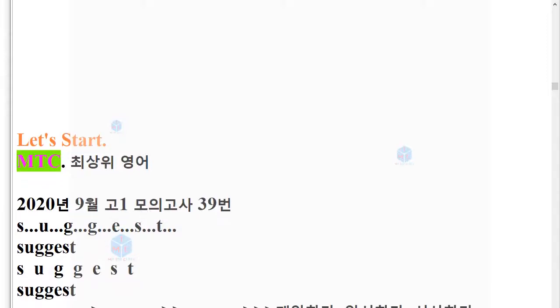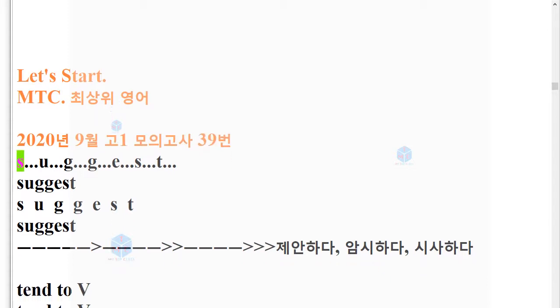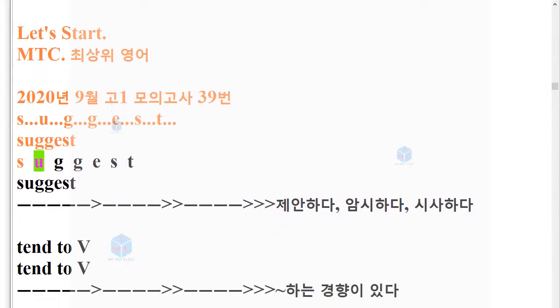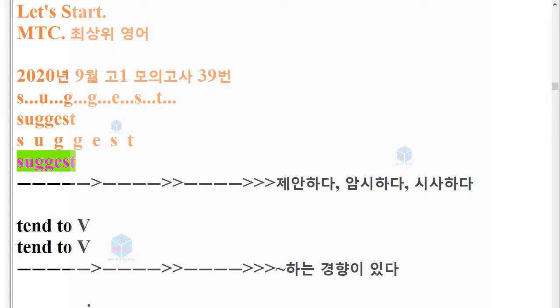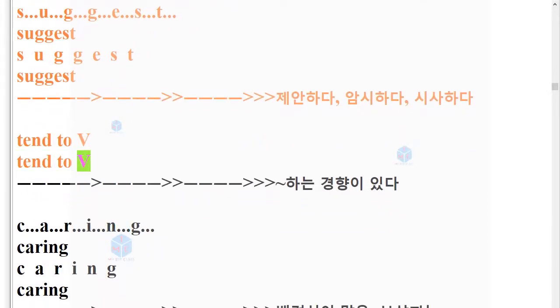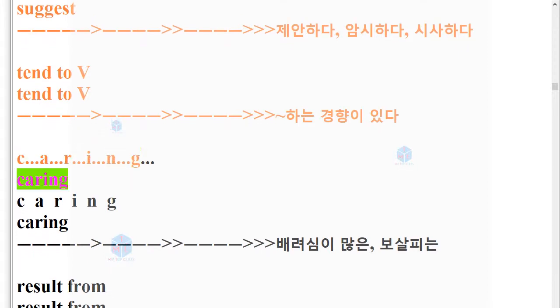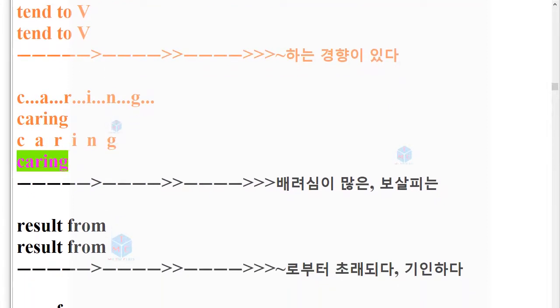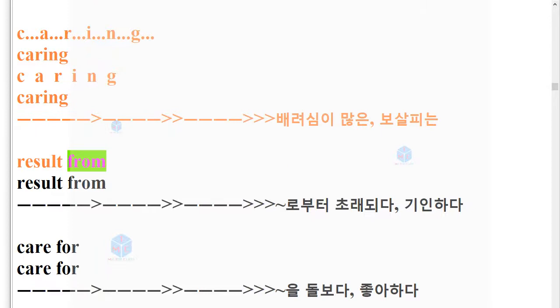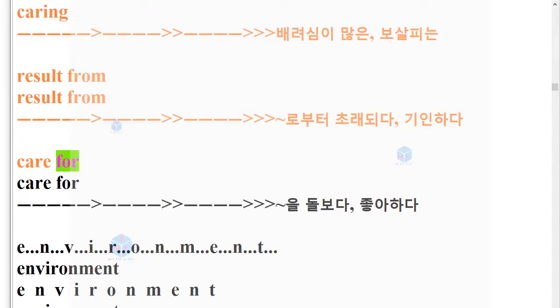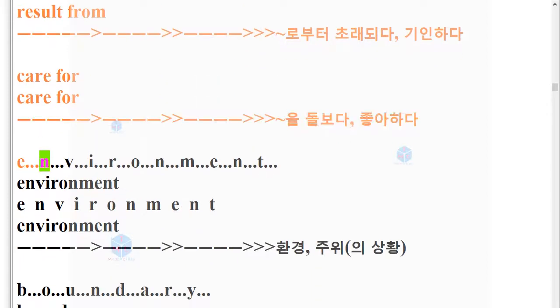MTC 20209139. Suggest. S-U-G-G-E-S-T. Suggest. Tend to V. Tend to V. Caring. C-A-R-I-N-G. Caring.